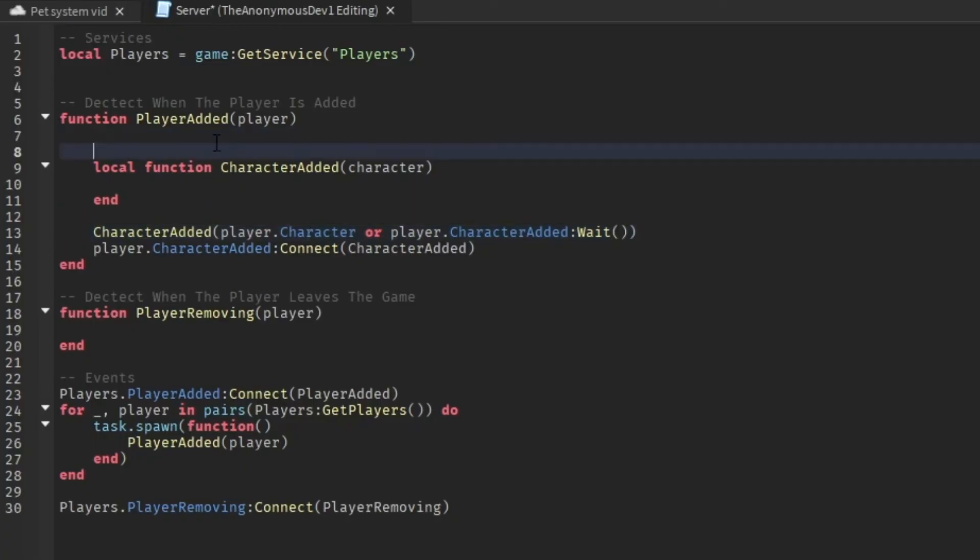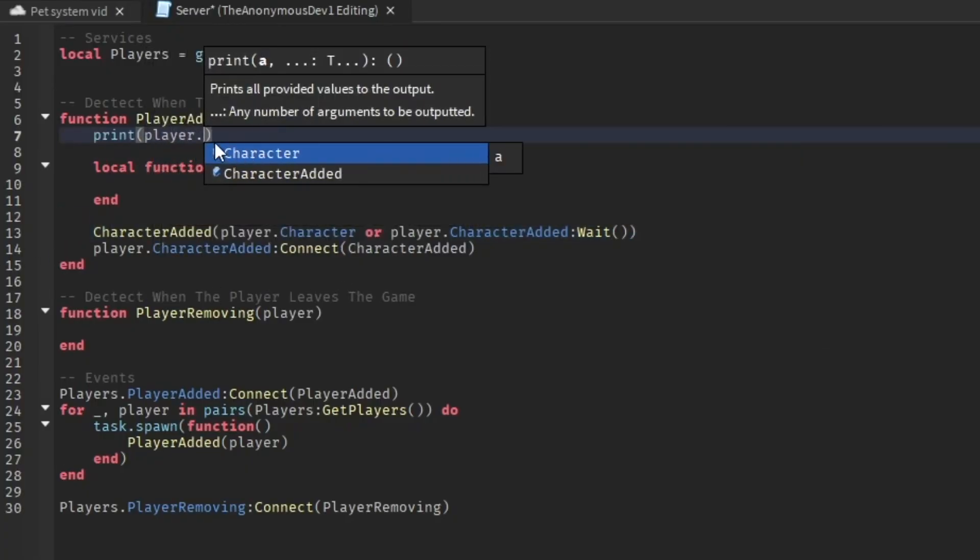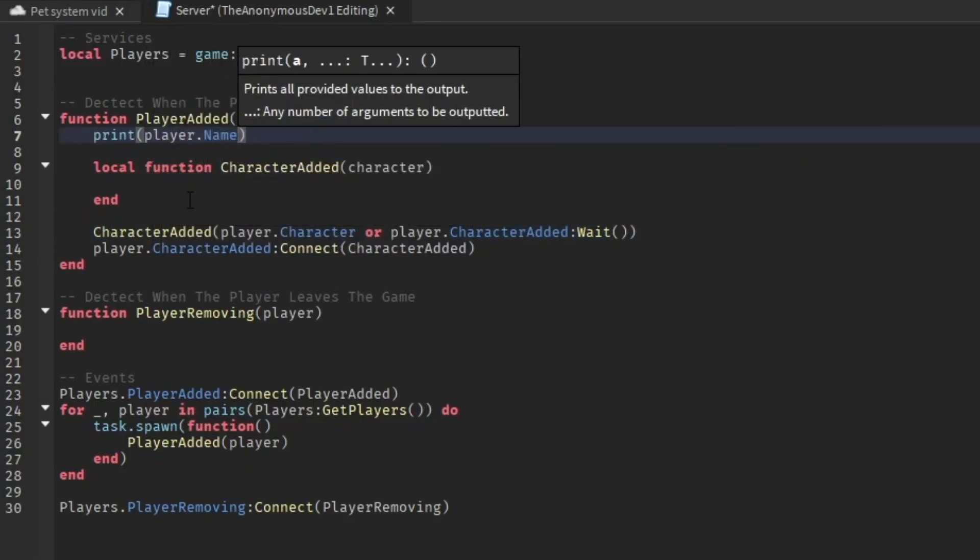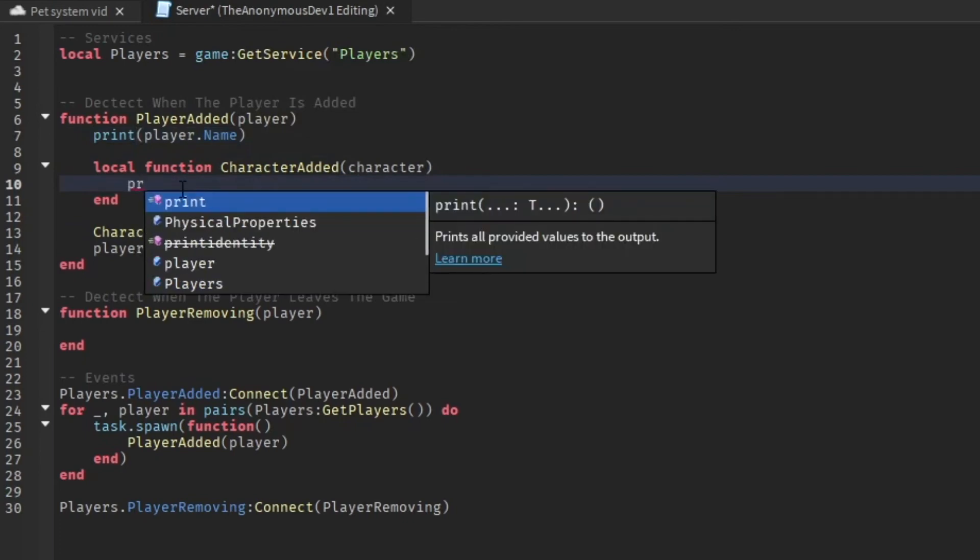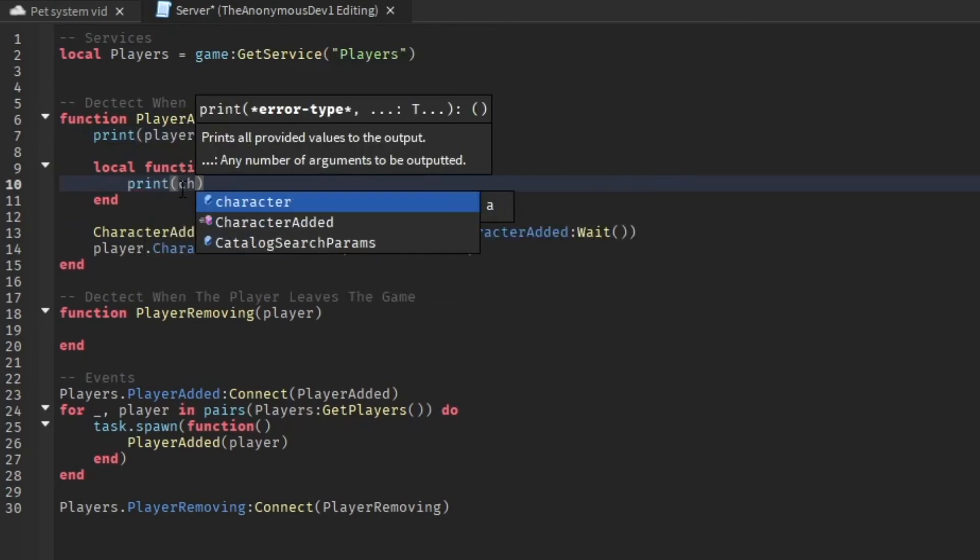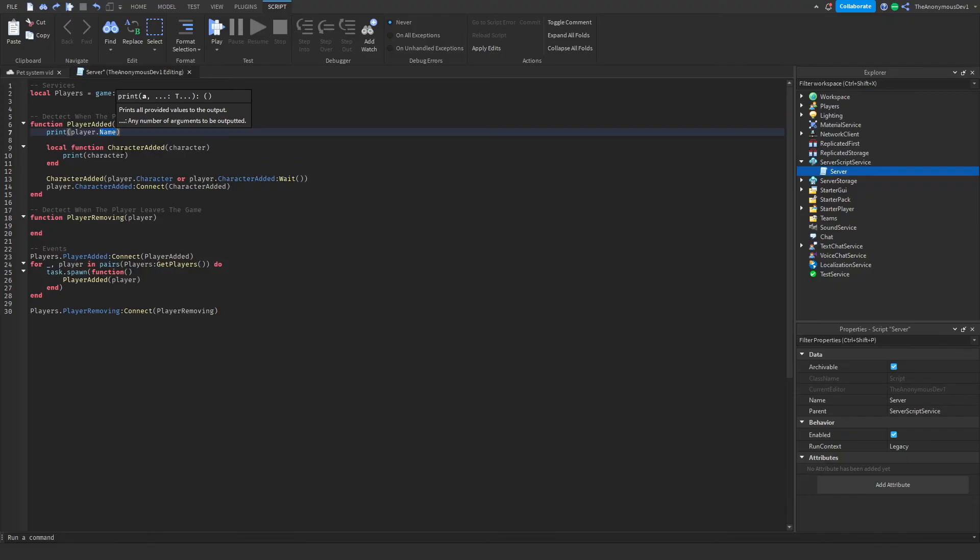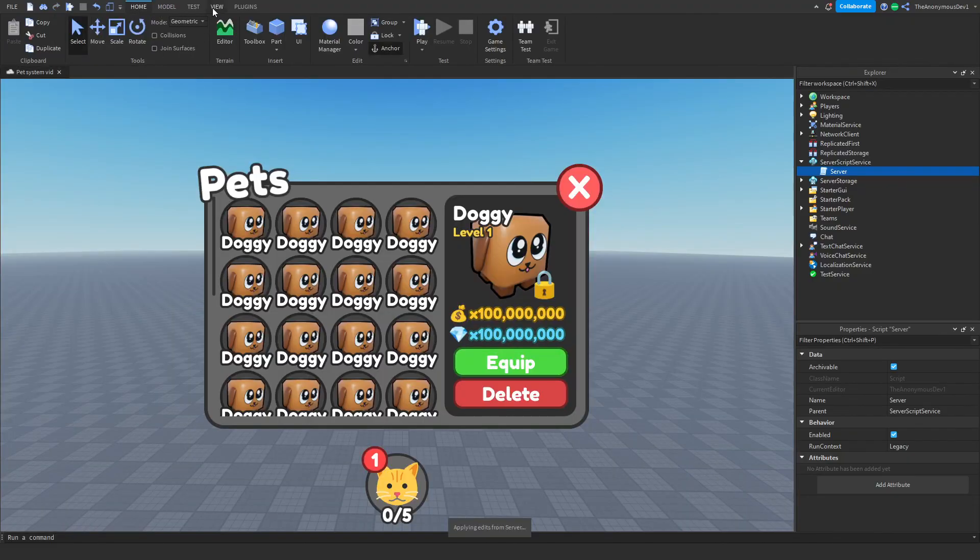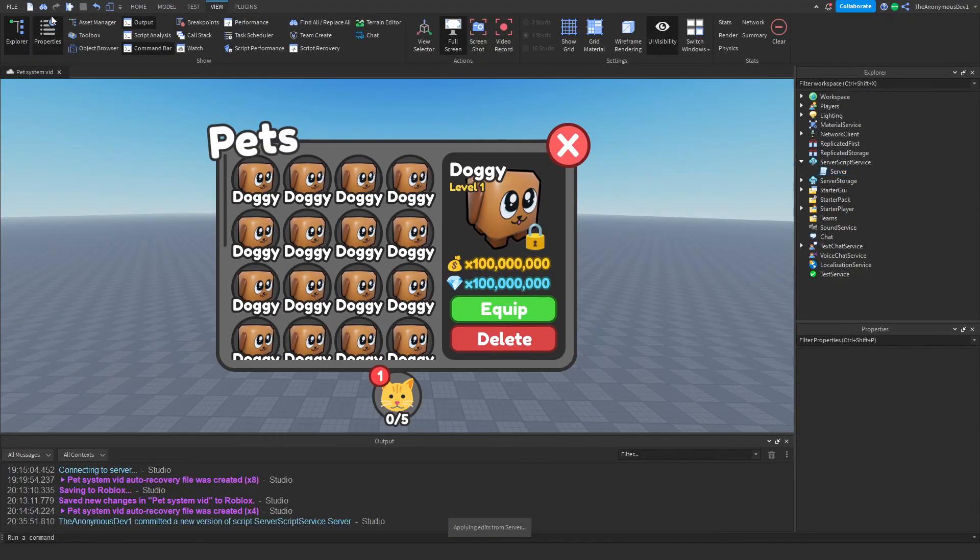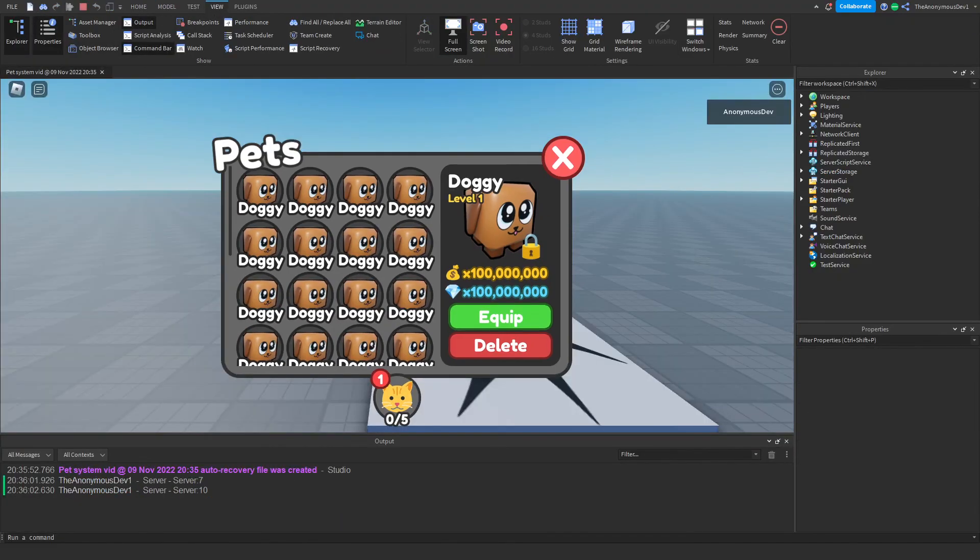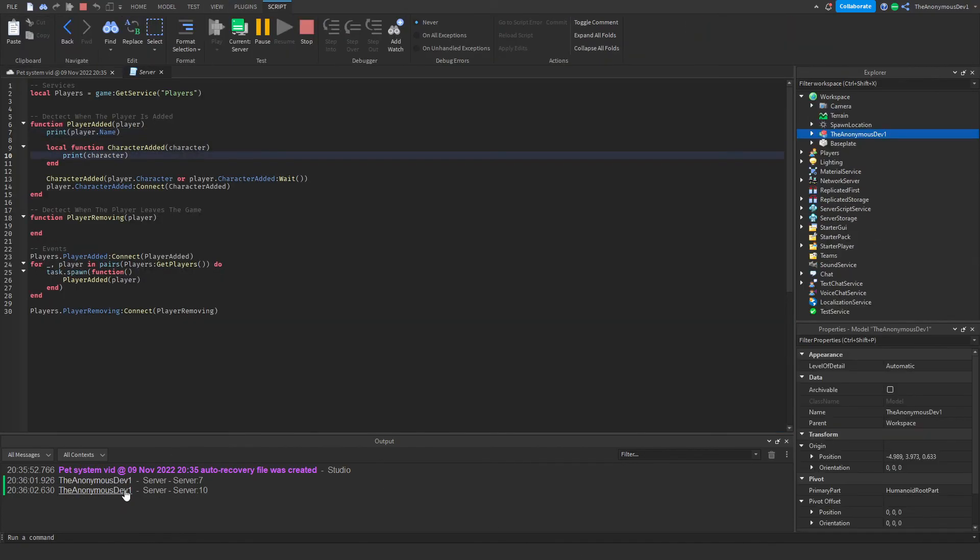Now we're going to see when the player gets added, print player.name. Then we're going to print the character. Or we just, yeah, that'll do. Let's go ahead, test it, see if it works. There we go. So this should be the player. Yep, and this should be the character. Okay, awesome. That worked.